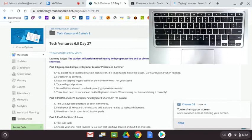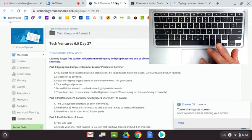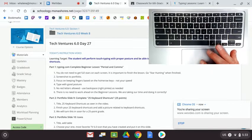We're going to go ahead and get started with our Tech Ventures class today. For part one, we're going to be going straight to typing.com, and we're going to be getting into a lesson called Period and Comma.